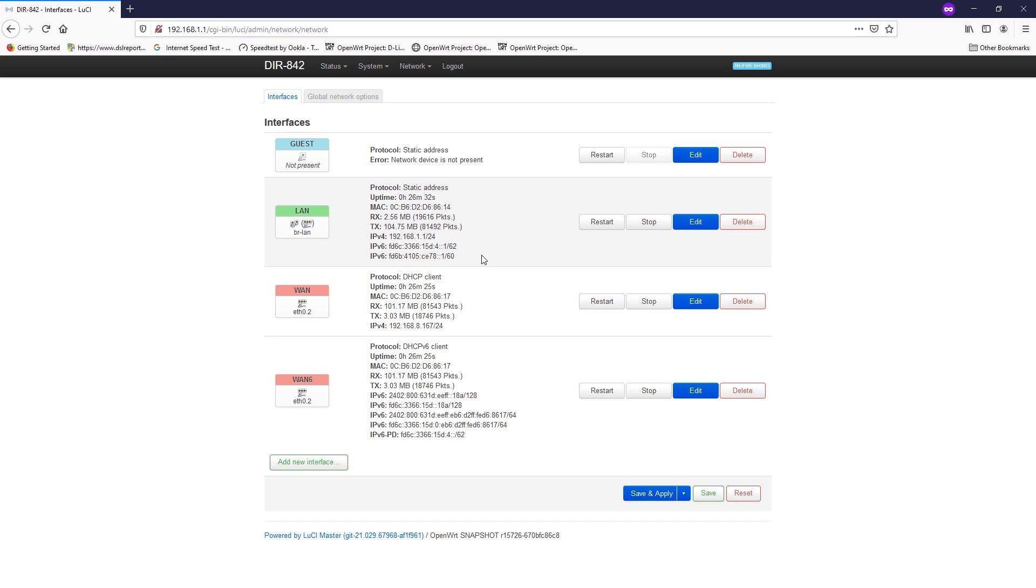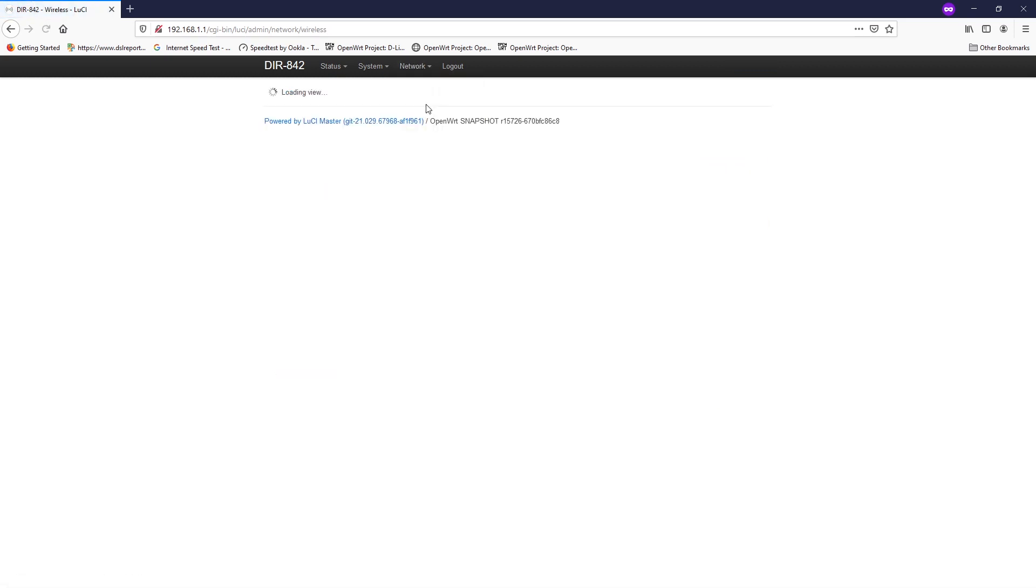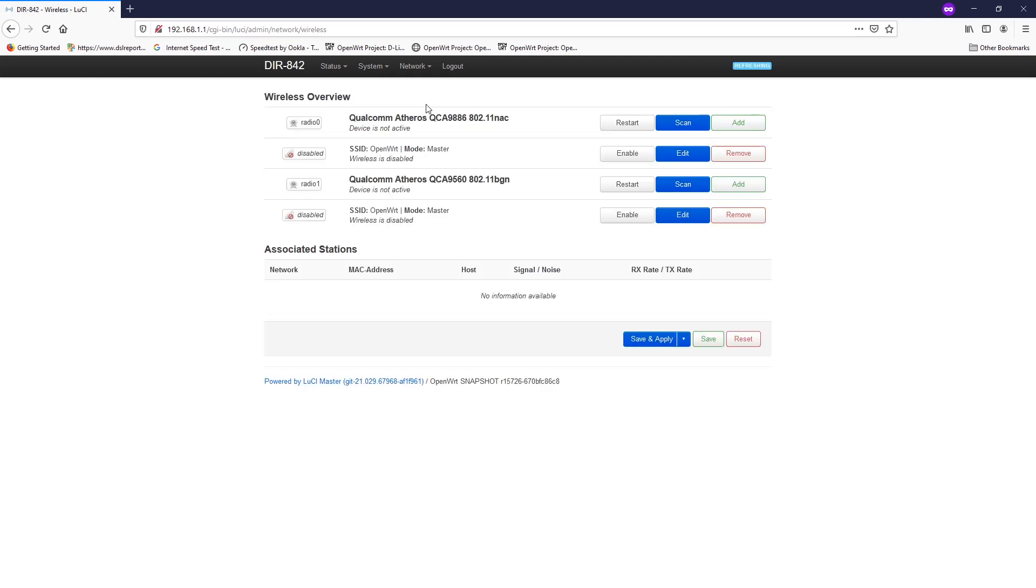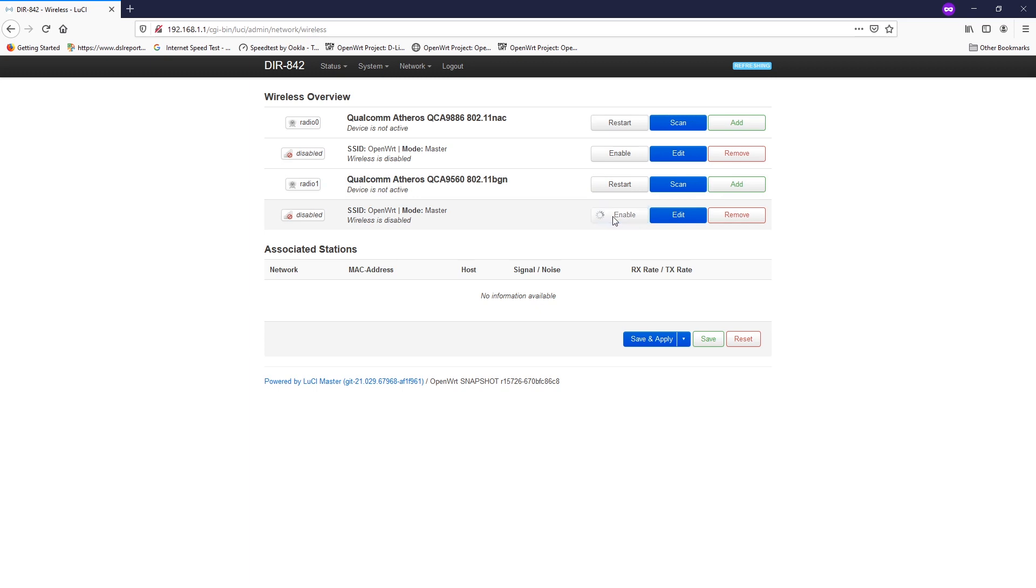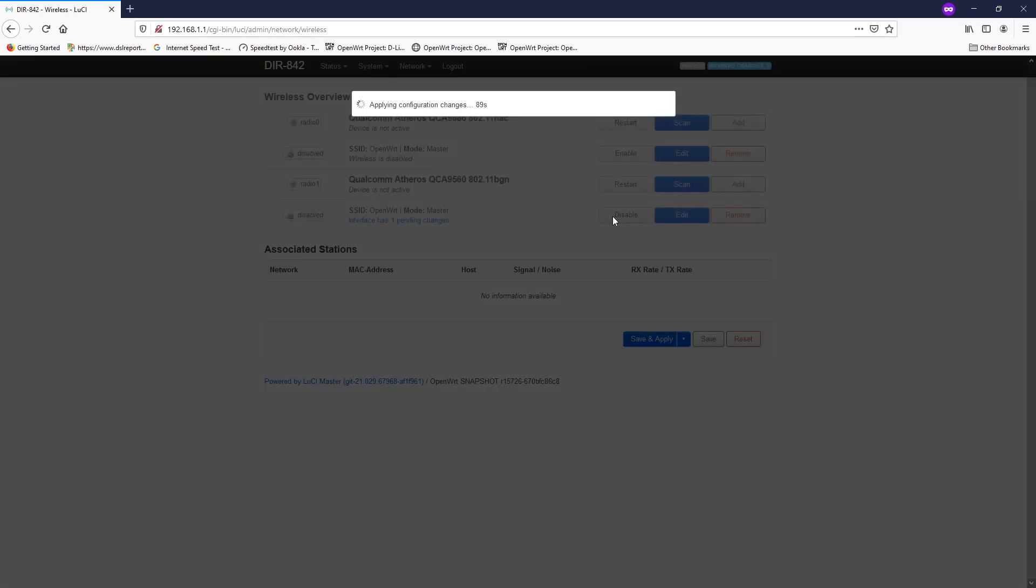Once we're done, let's go to network and then wireless to assign our Wi-Fi to the newly created interface, which is the GUEST interface. We have two radios: radio 0 and radio 1, which is the 5 gigahertz and 2.4 gigahertz. I'm going to set up the guest Wi-Fi on the 2.4. First of all, let's enable the interface or the radio, and then click the edit button.